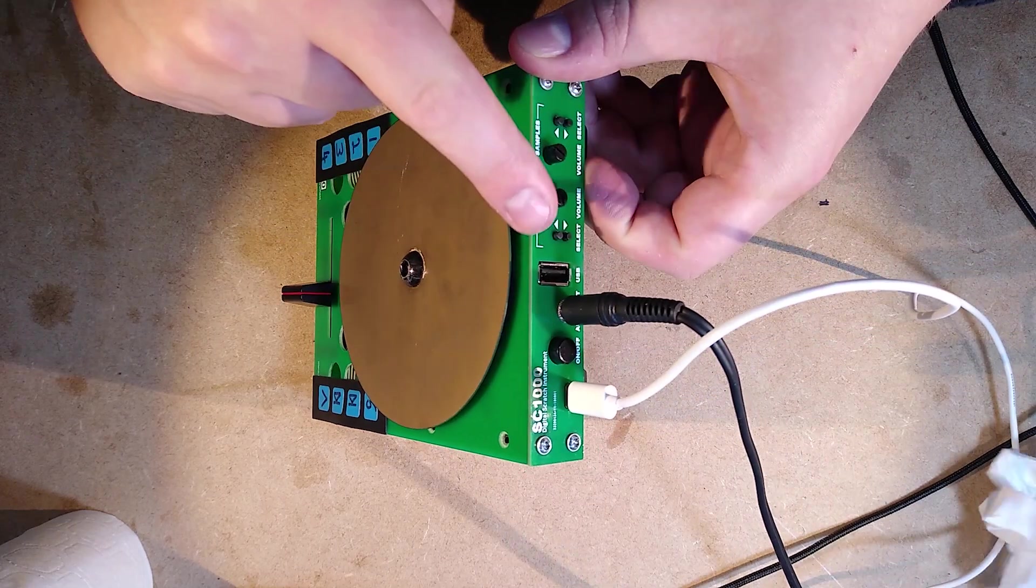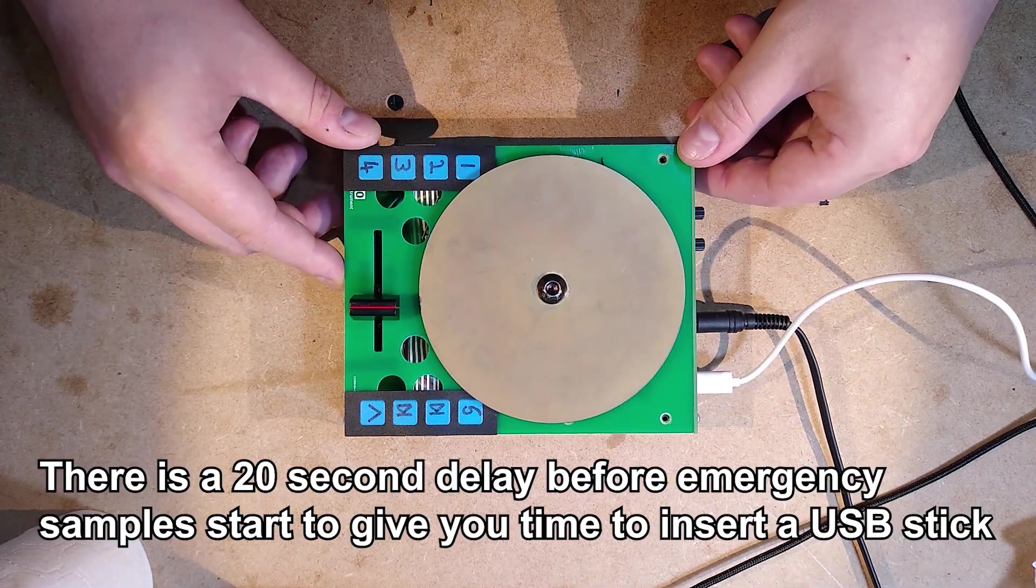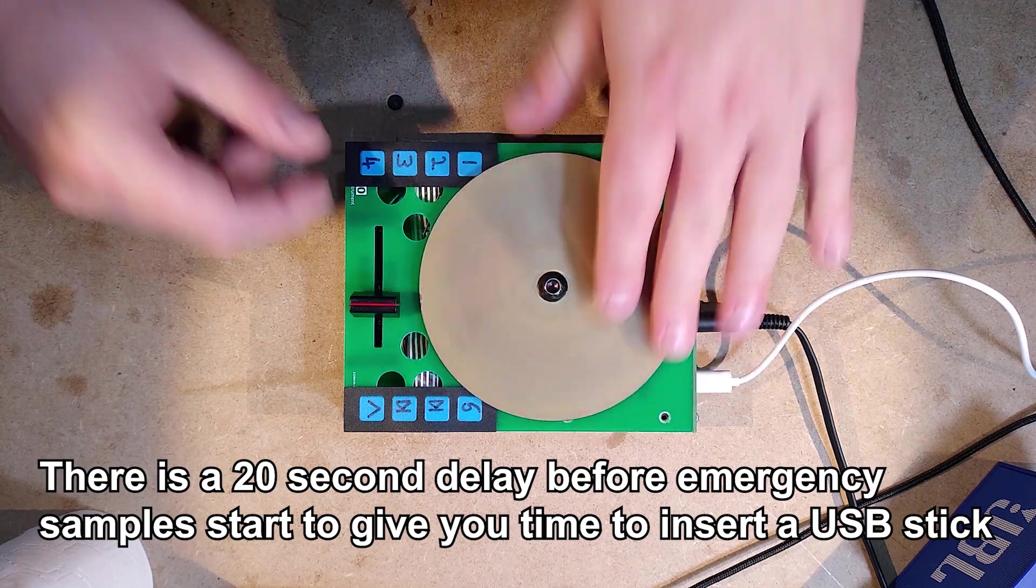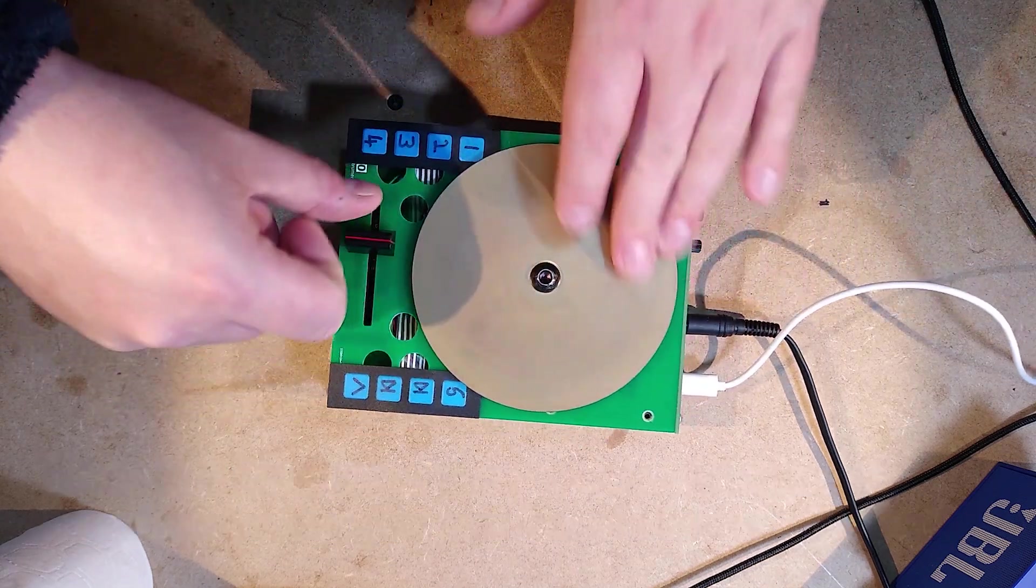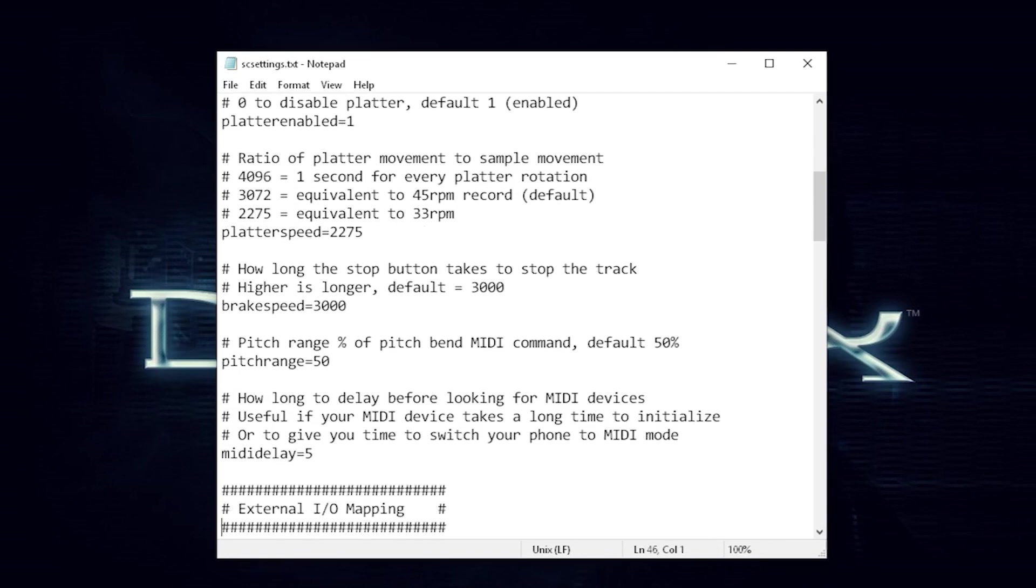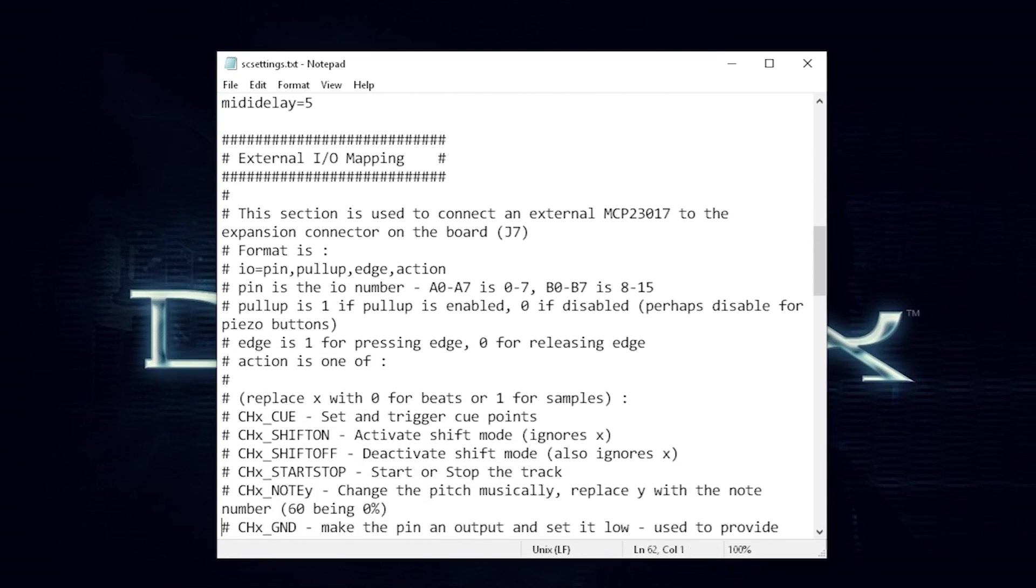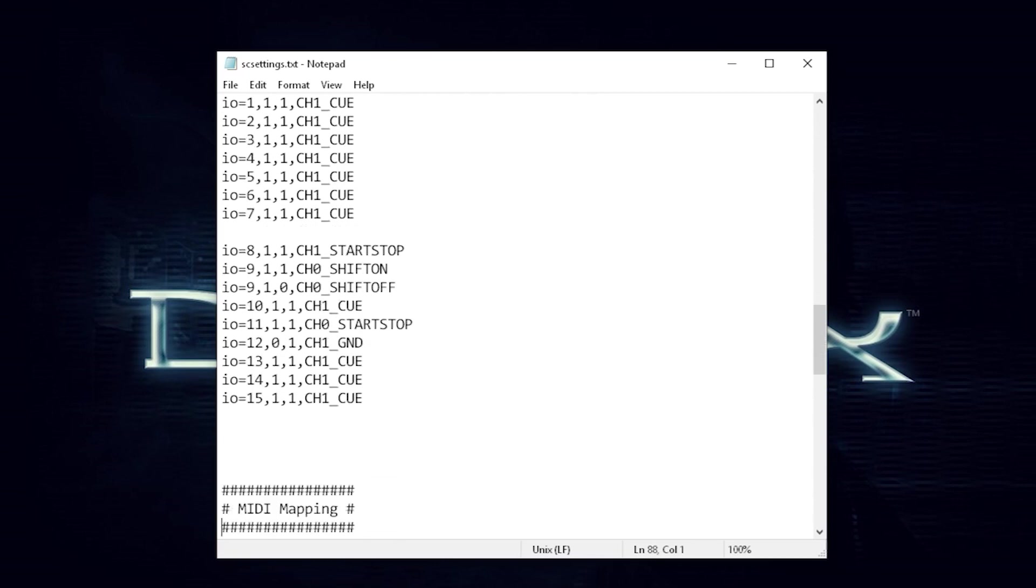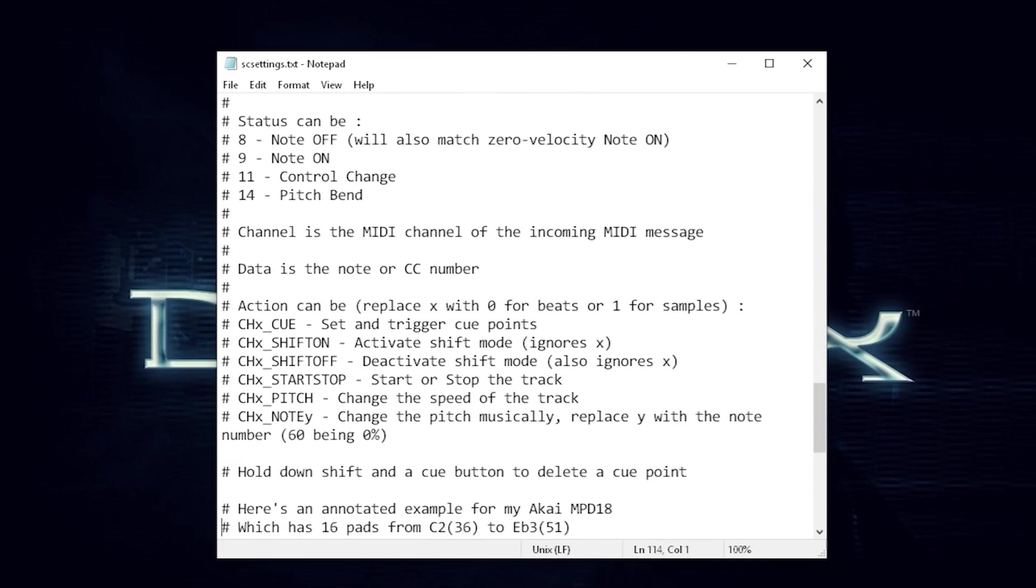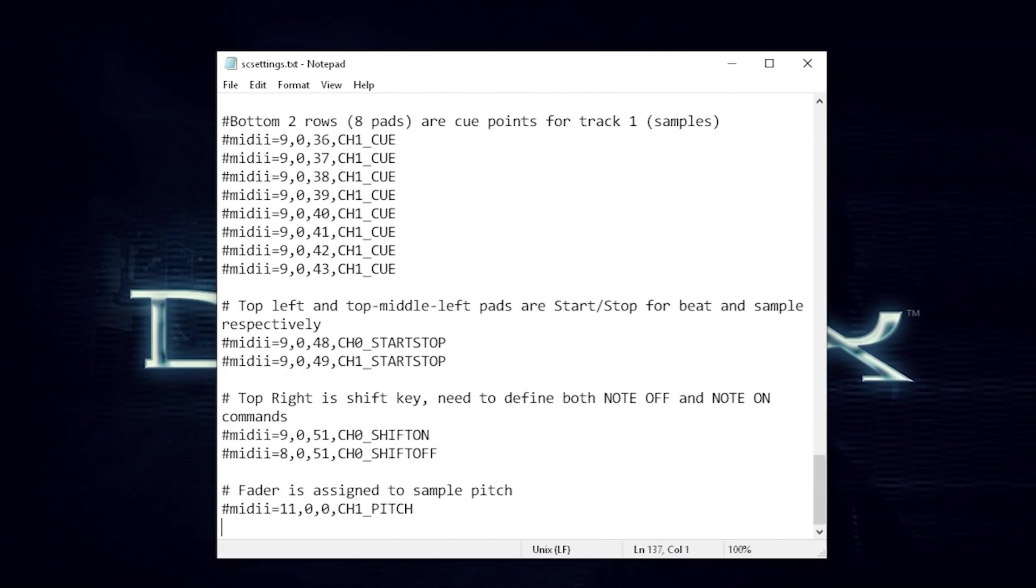I've also included some emergency samples so if you don't connect a USB stick at all then it'll load these rather than just not working. Recording is disabled in this mode however as obviously it has nowhere to record to. Perhaps the most important new feature is the settings file which is a text file that lives on your USB stick. You can edit it to change various aspects of the SC's behaviour. Just dive in and start editing. There are lots of examples in the file itself and you can't break your SC by doing this. If you mess up you can just unzip the settings file from the update again.